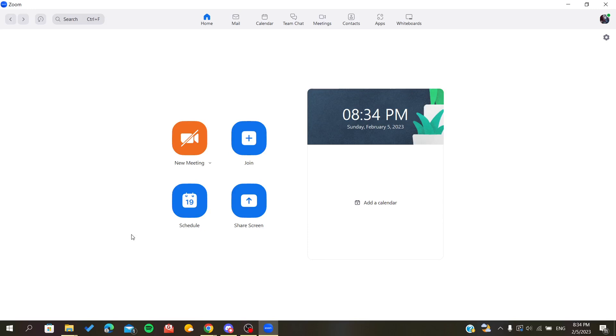Hello guys, in today's video I will show you how to invite participants to your Zoom meetings.